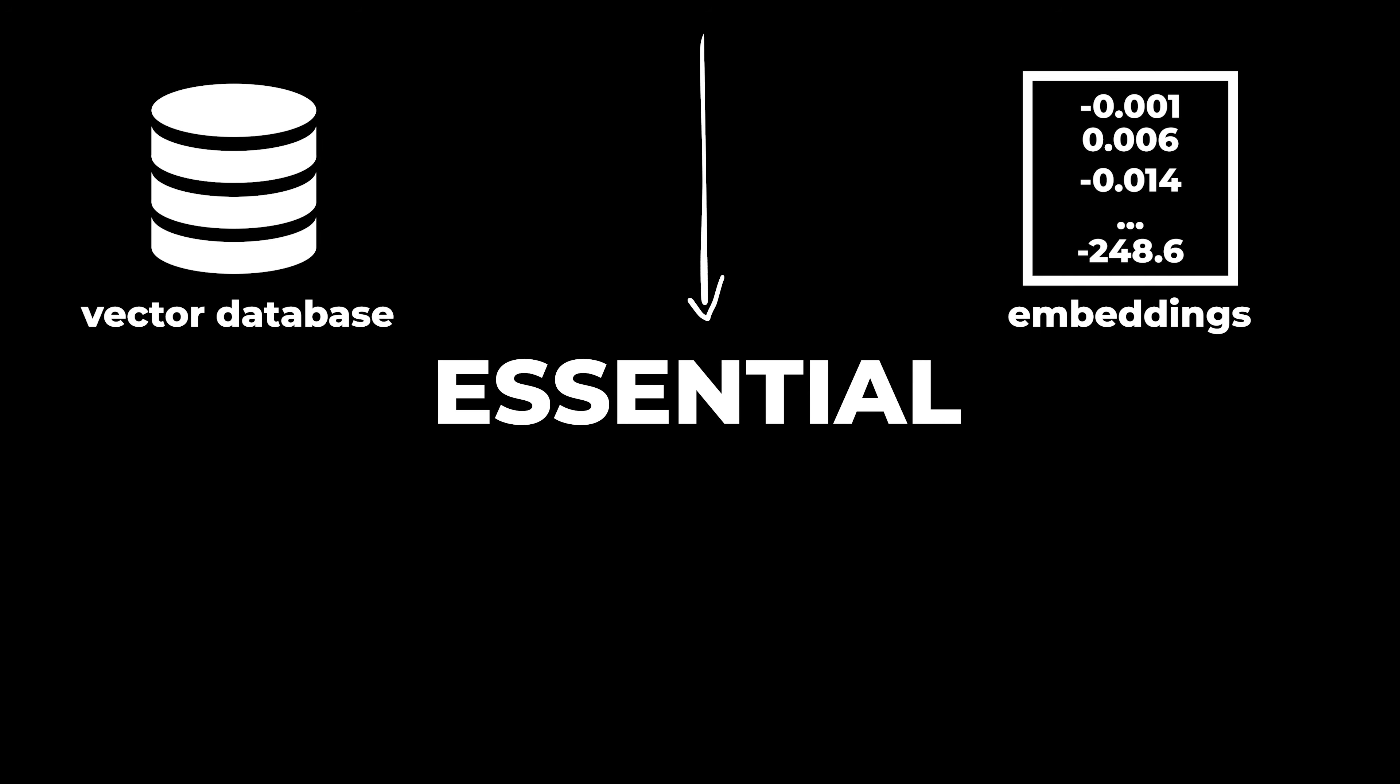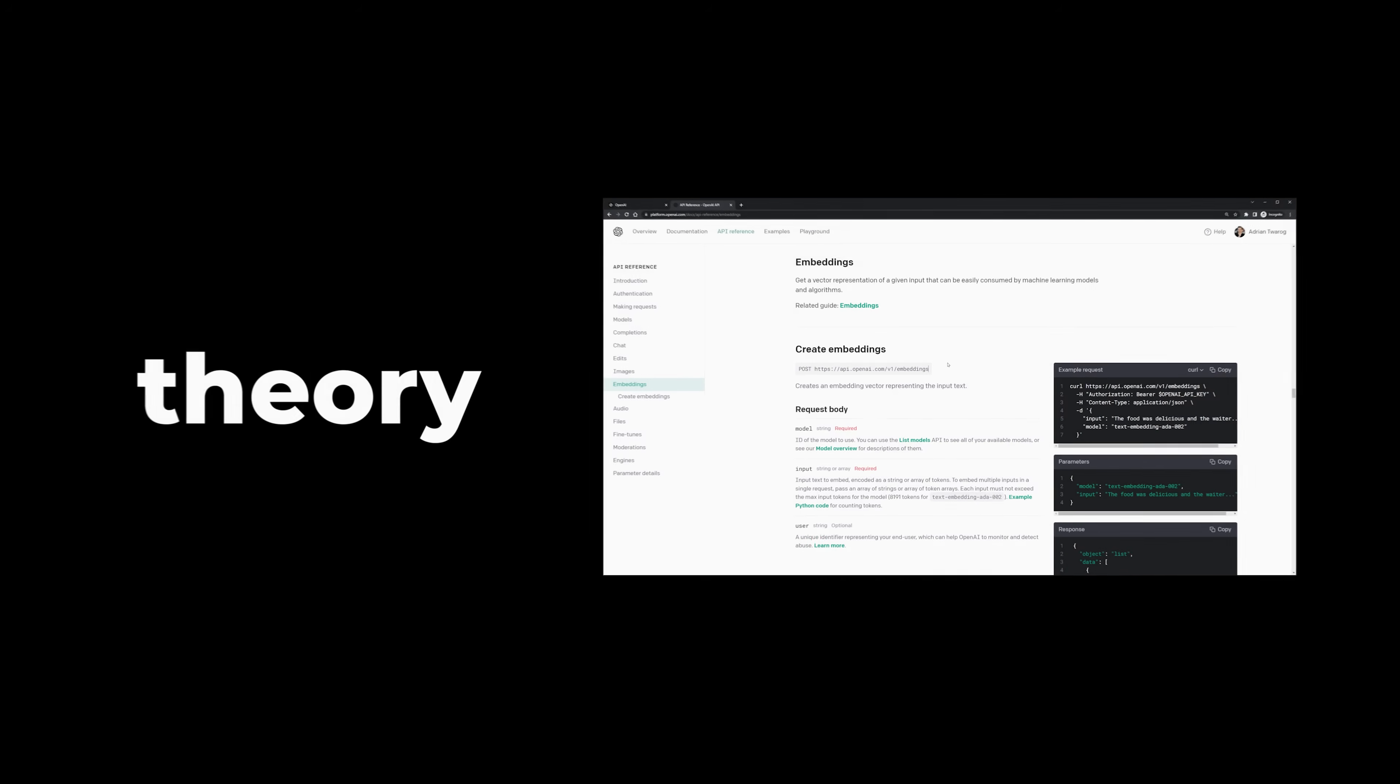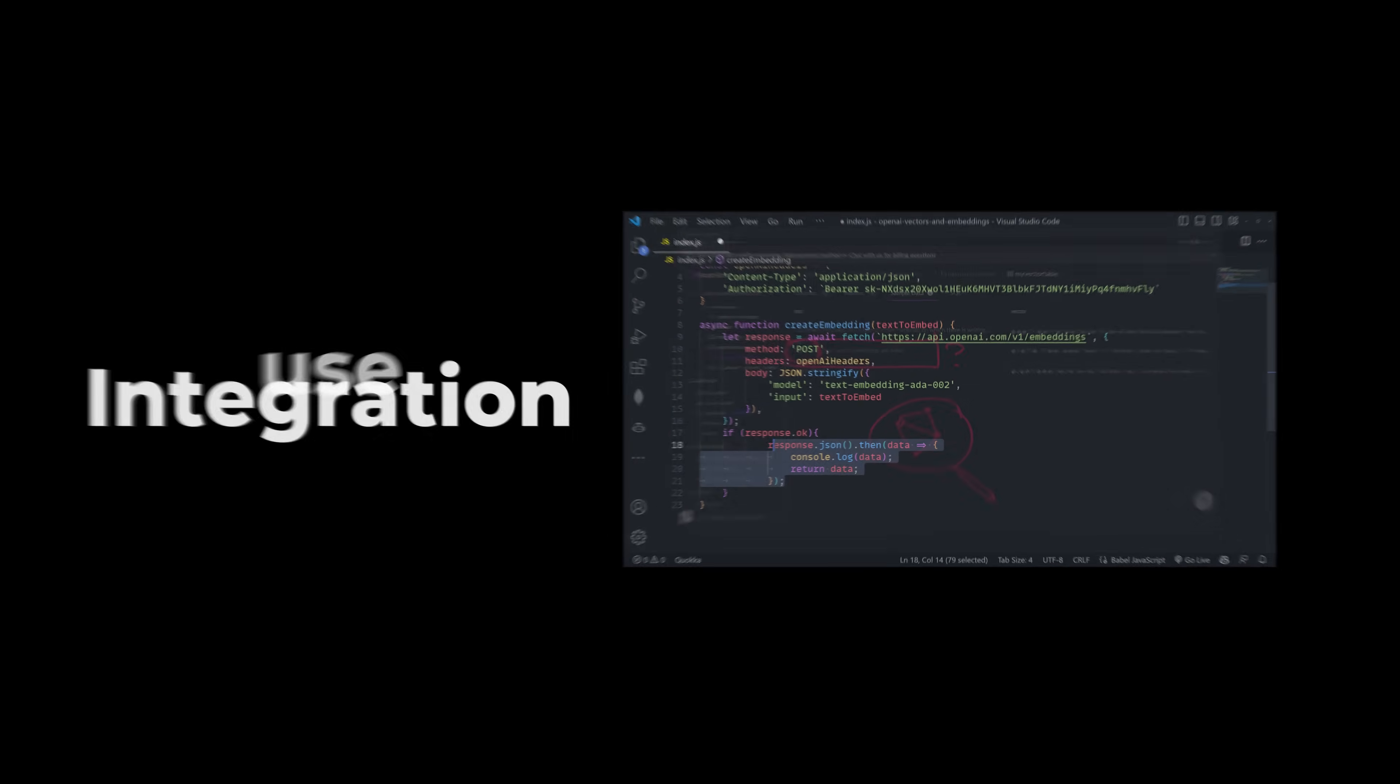Embeddings and vector databases are essential if you're building any type of AI product. In this video, I'll go over what they are and how to use them with OpenAI and their APIs. I'll cover this in three parts.